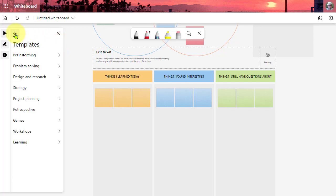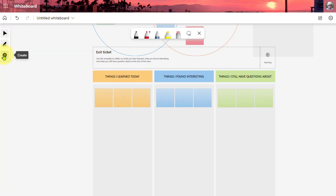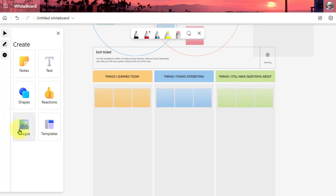Loving this, loving the image insertion and the reactions.